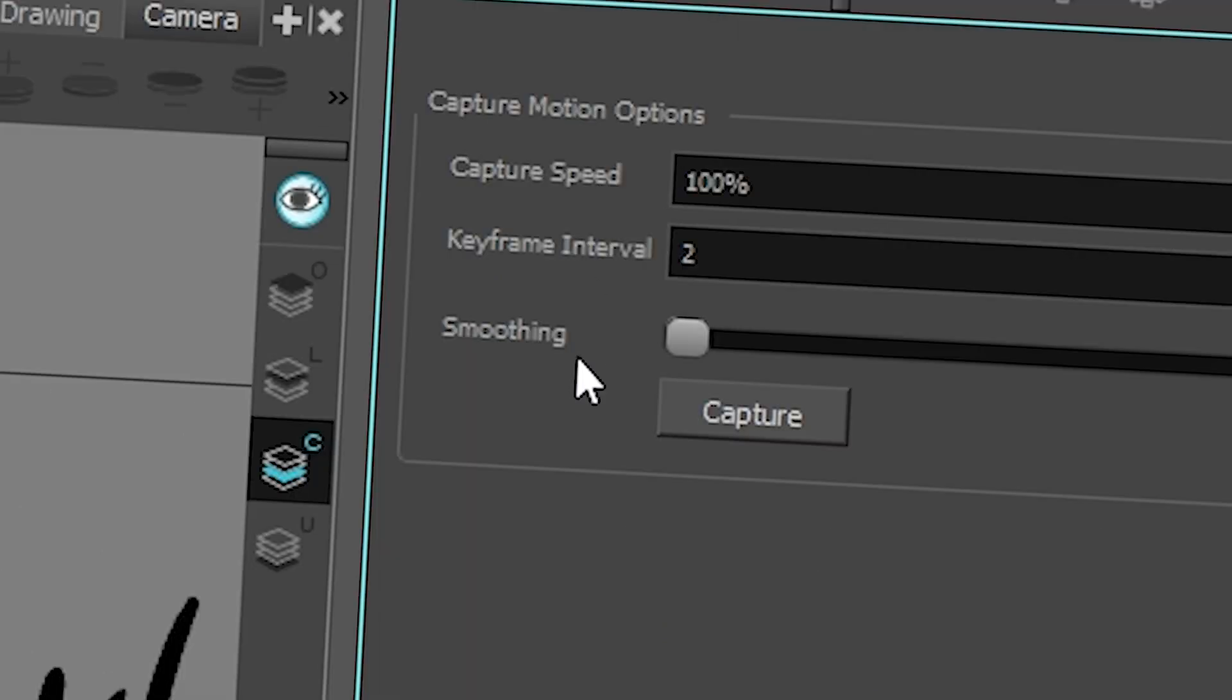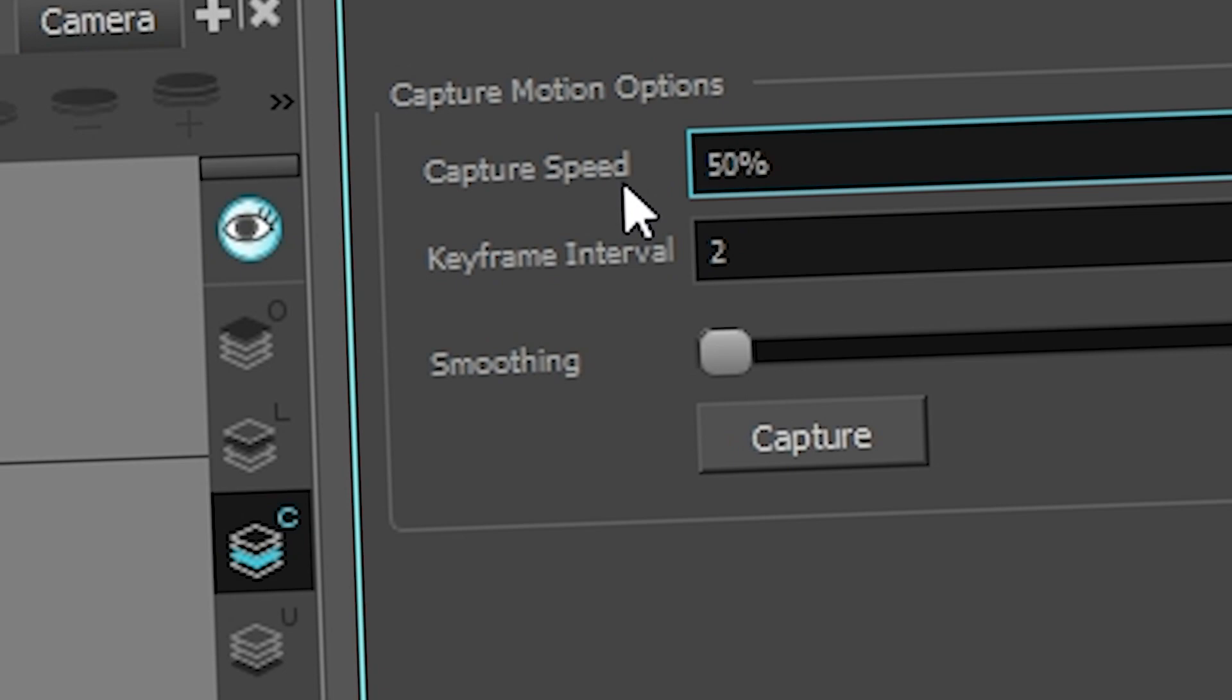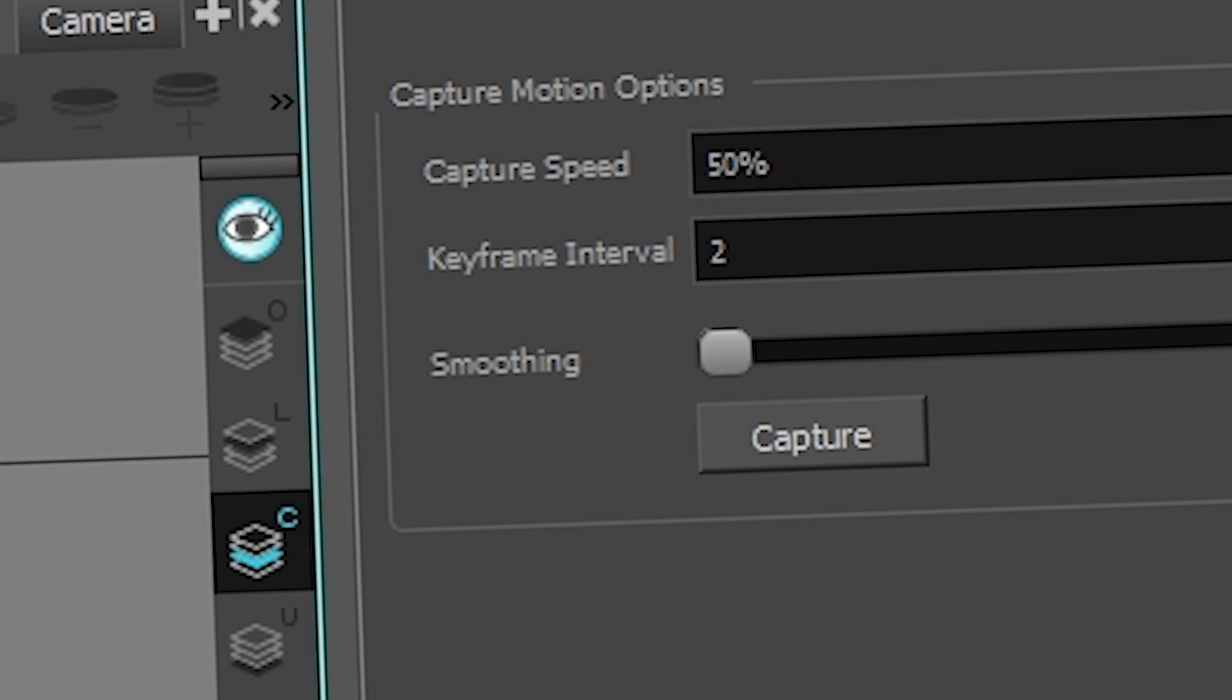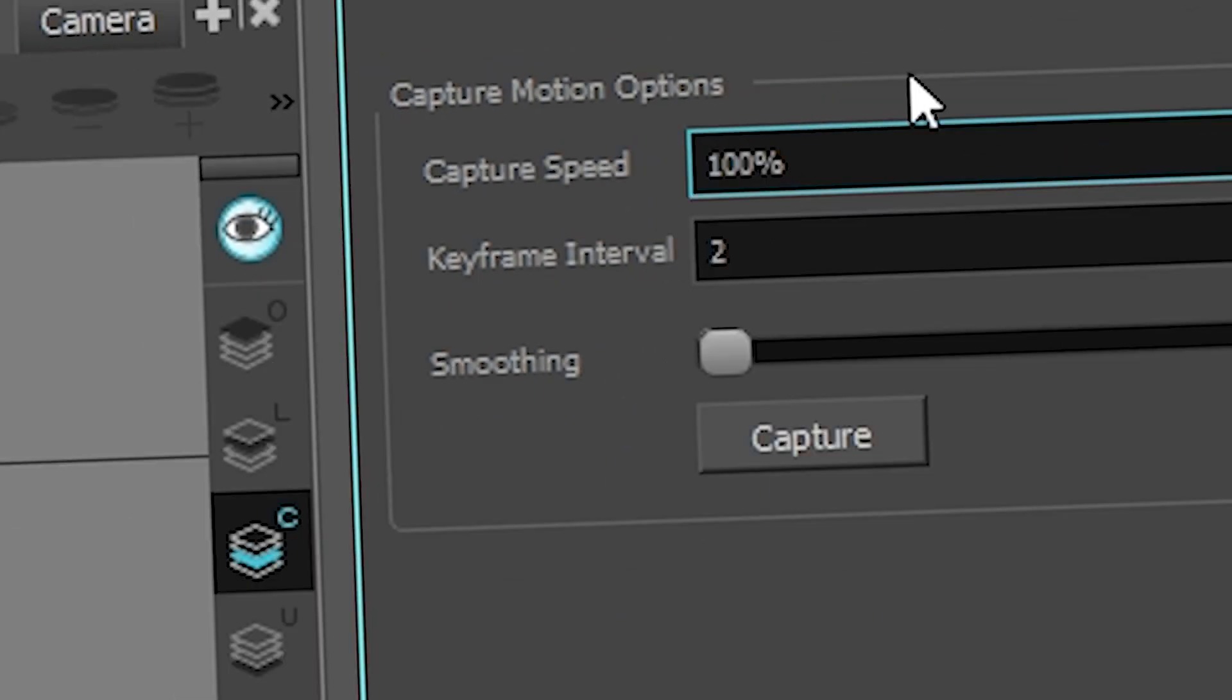You have a few things you can customize such as the capture speed, the keyframe interval, or the smoothing. Usually the capture speed we leave it as it is, but if you put it at 50%, it's going to go at 50% of the speed you put, which I'm not a fan of, but it's an option.